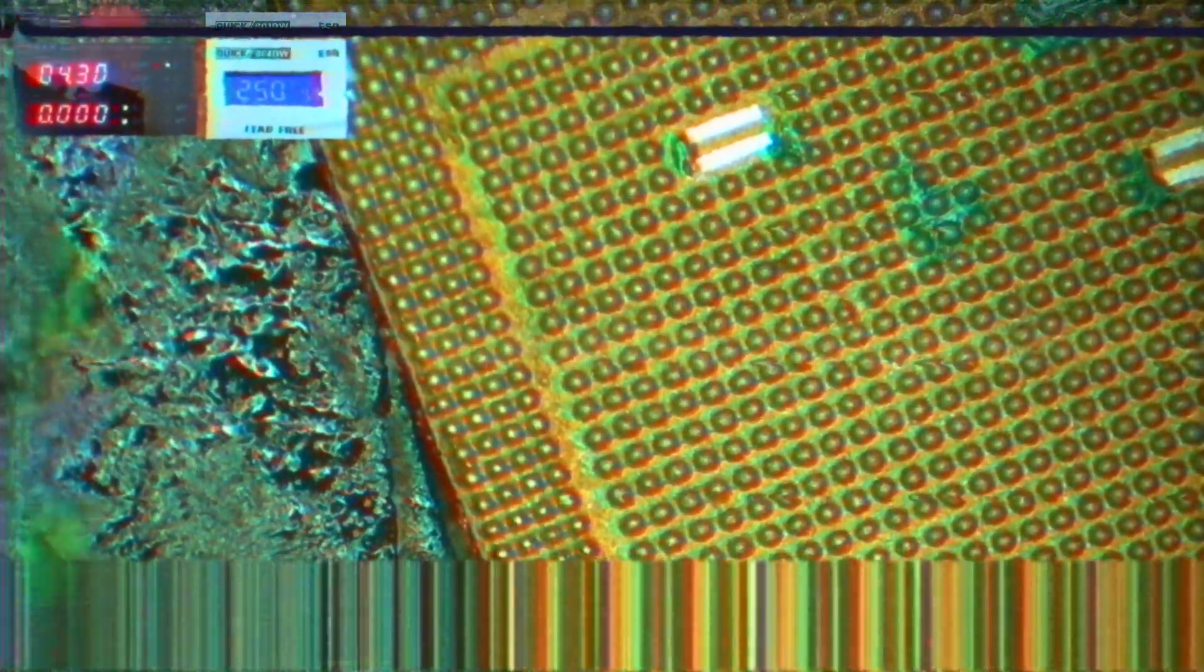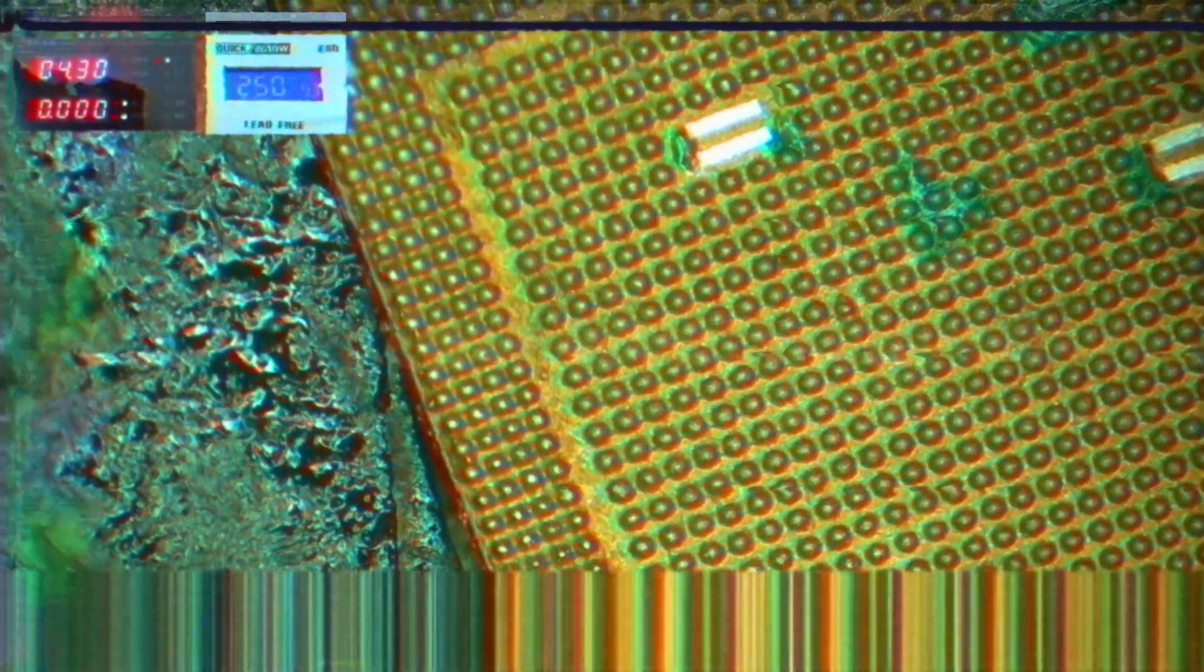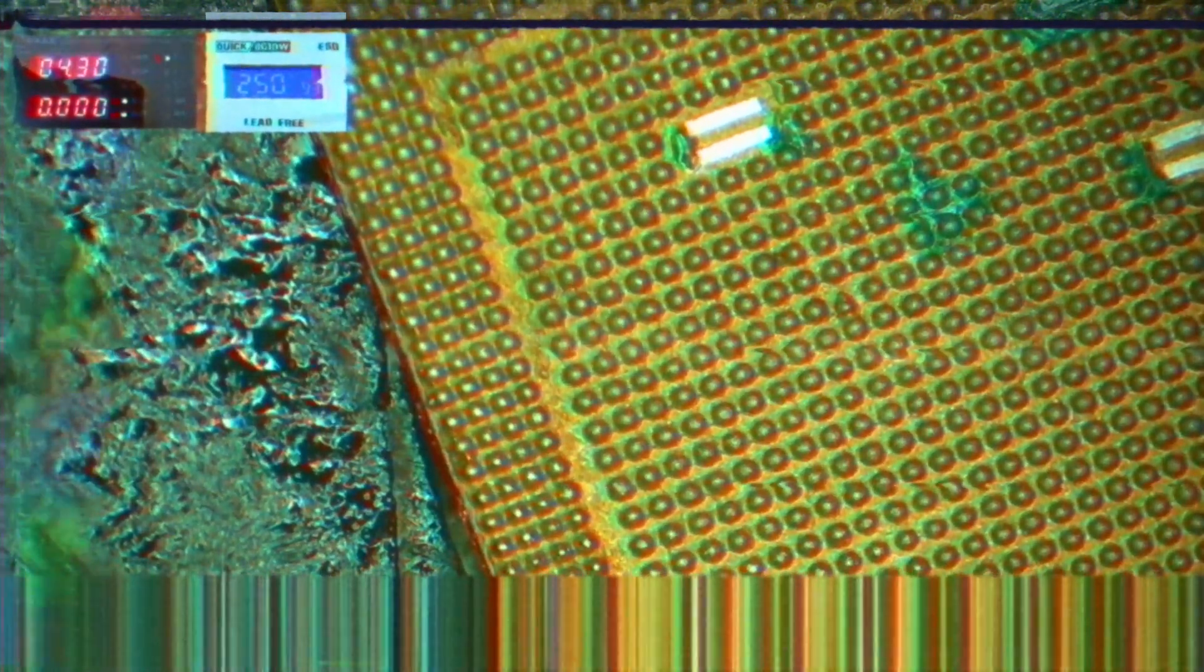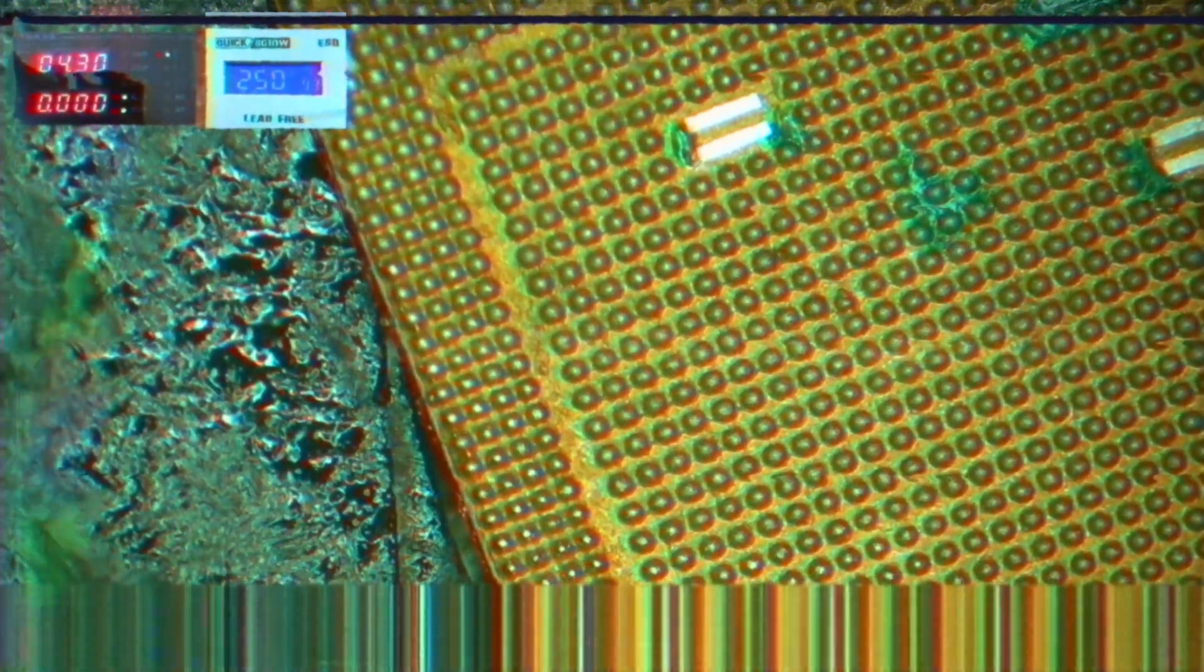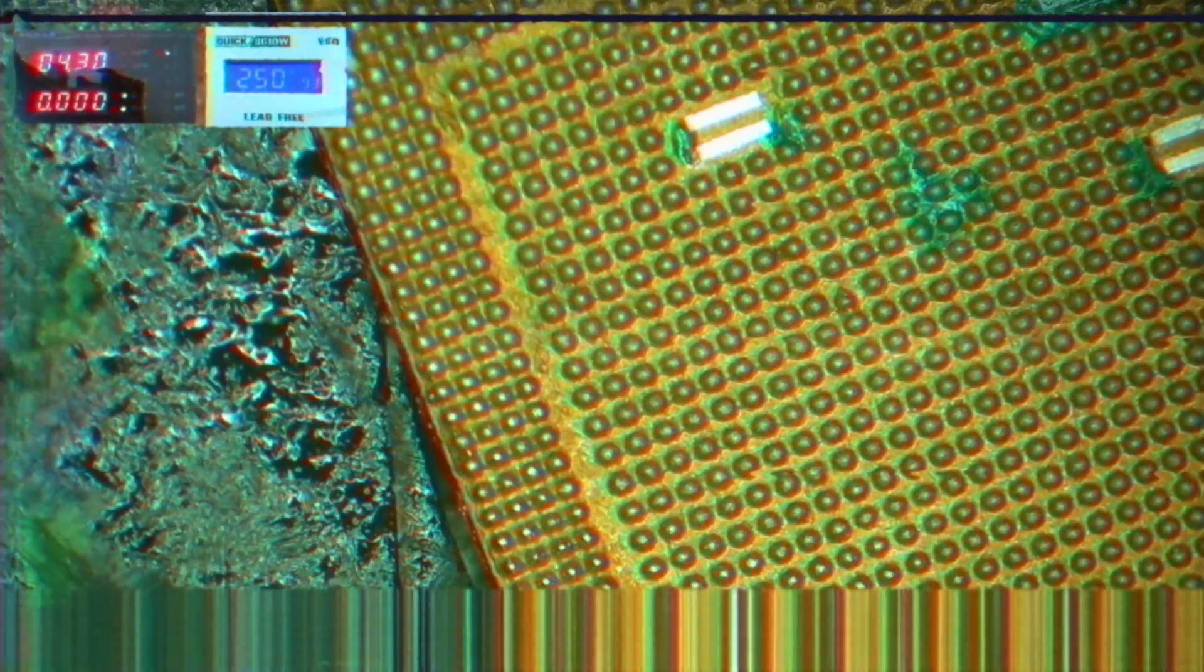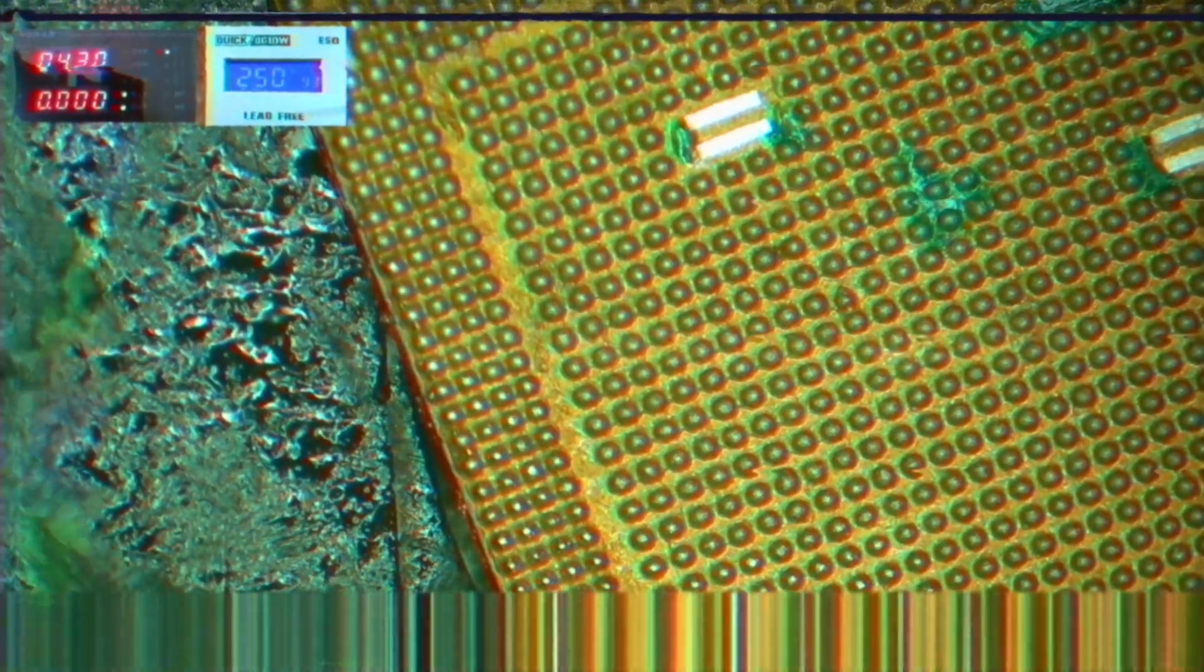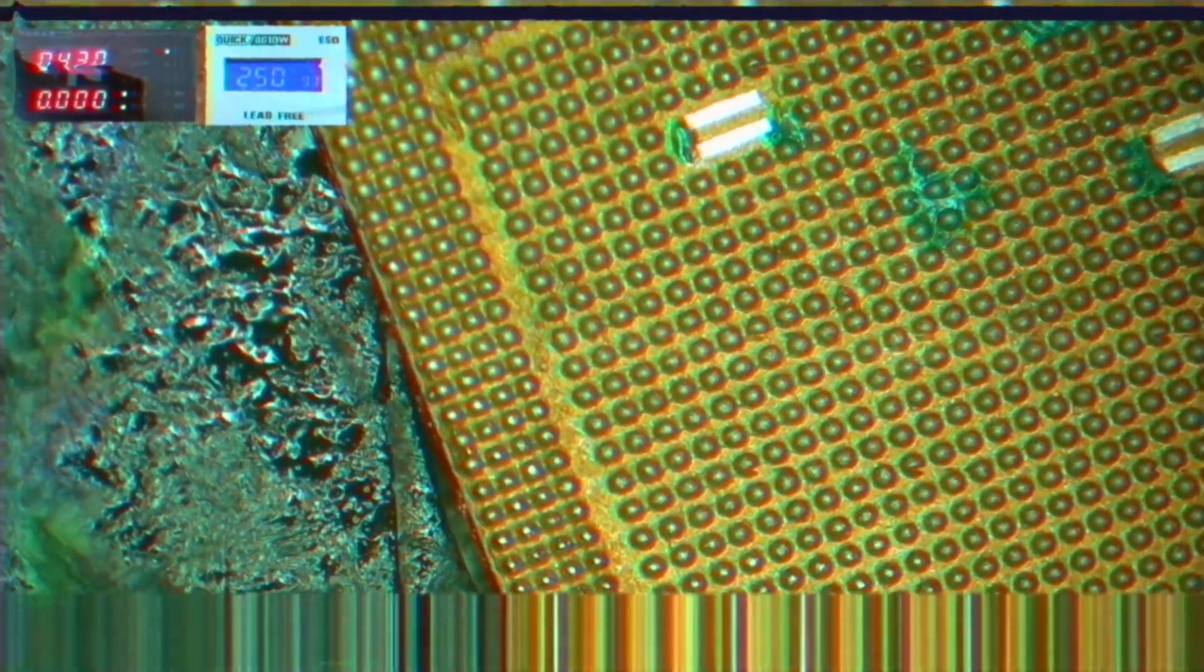Really quick before we continue. Most YouTube repair videos only show you repairs where nothing goes wrong. Well, in this repair something went wrong and I want to take a moment to show you exactly what went wrong and of course also how we fixed this. As you can see, we have some solder on the chip where it doesn't belong. This is caused by a combination of cleaning the solder off, heat, wick and the scraping tool.